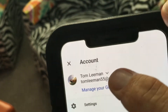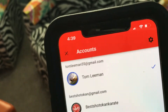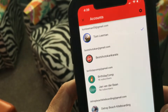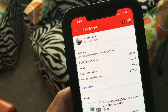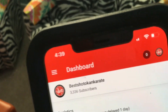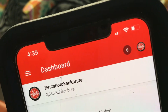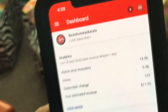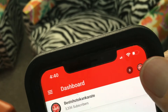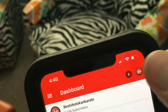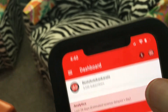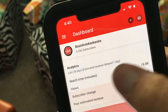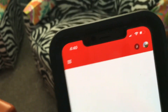Press right on that and it's gonna give you your other accounts. If you want to switch over to one — cha-ching, there you are! To switch back, go here, then go right back to your Tom Lehman account.